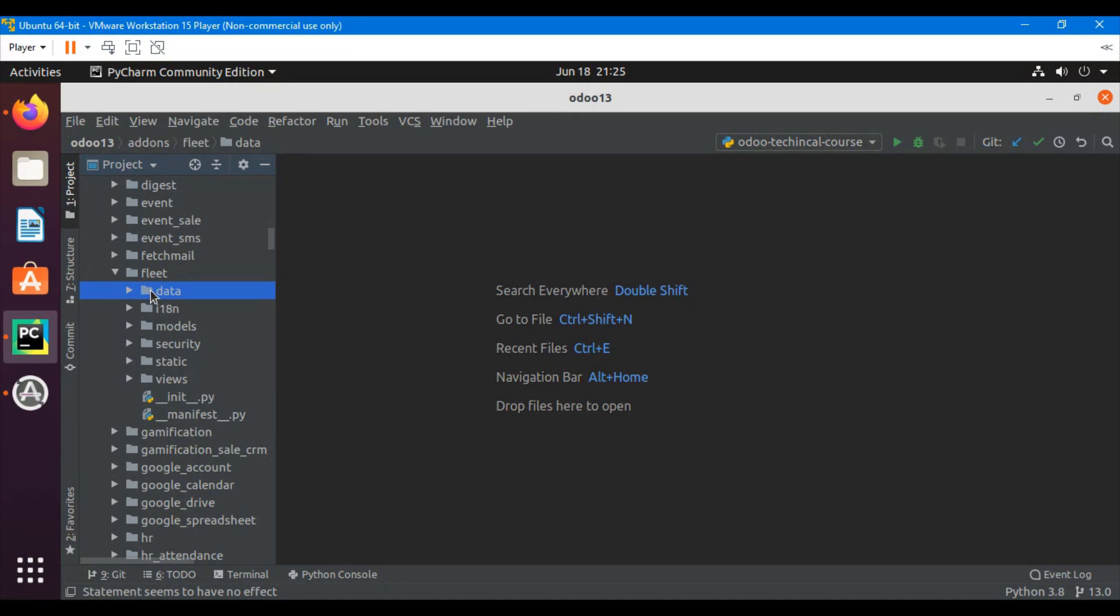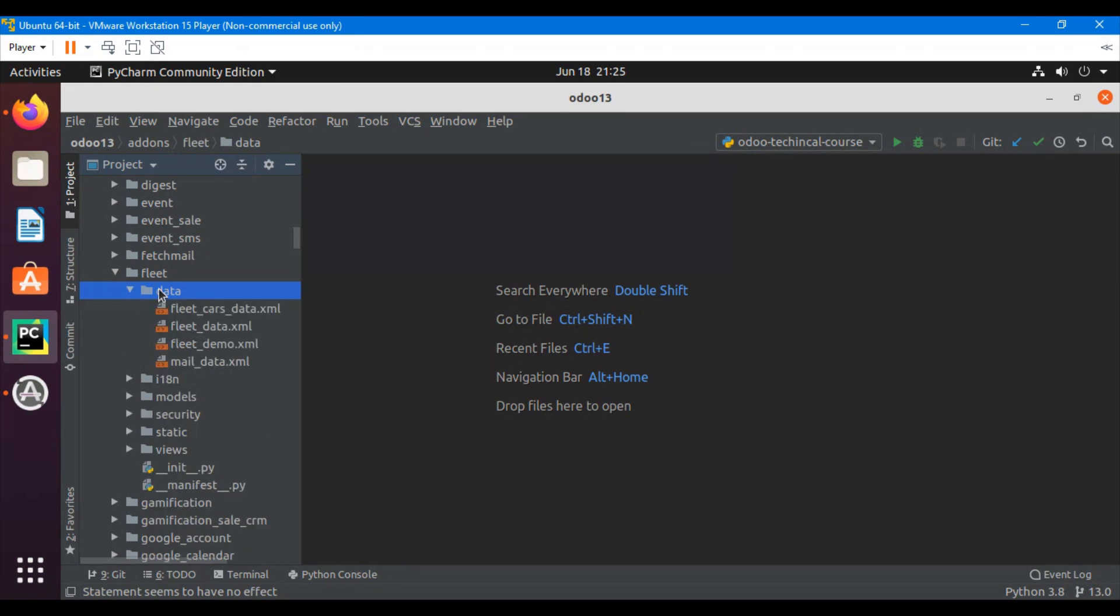First of all we can see the data folder. We can define the demo data and some configuration data and the data file format should be an XML file. We define data related XML files inside the data directory.